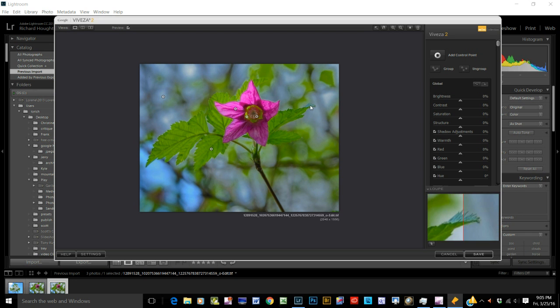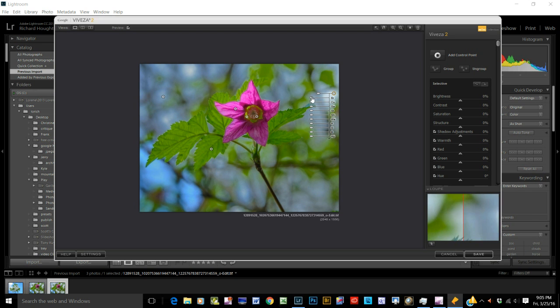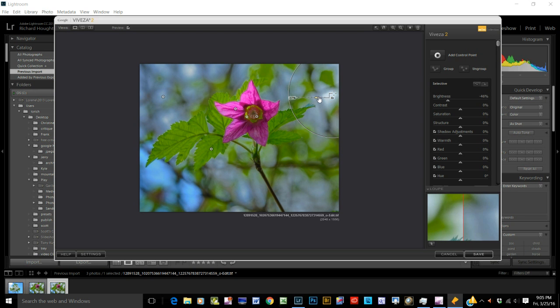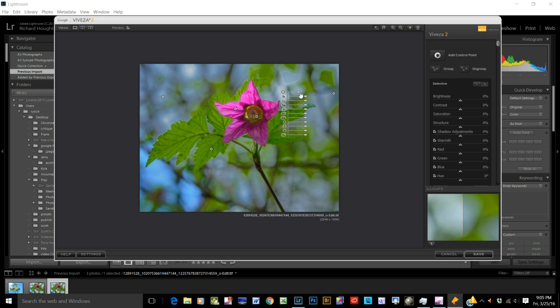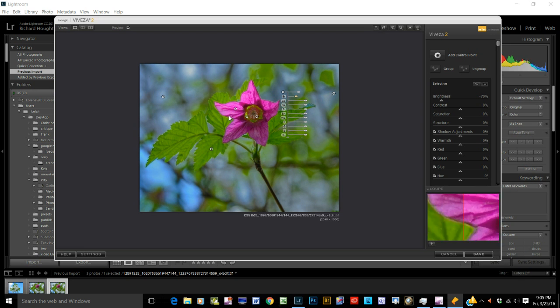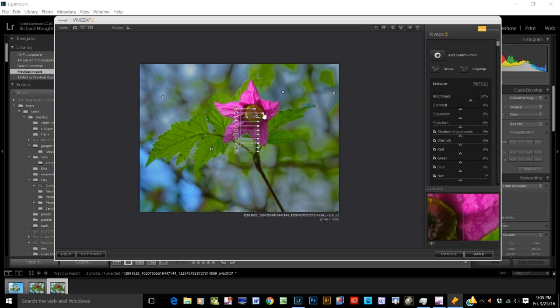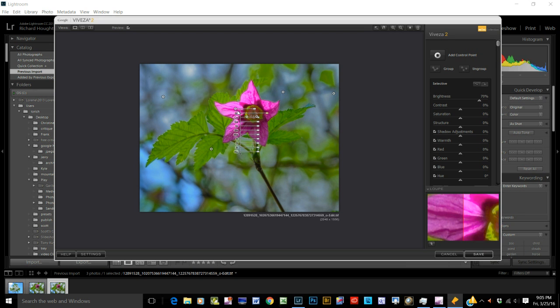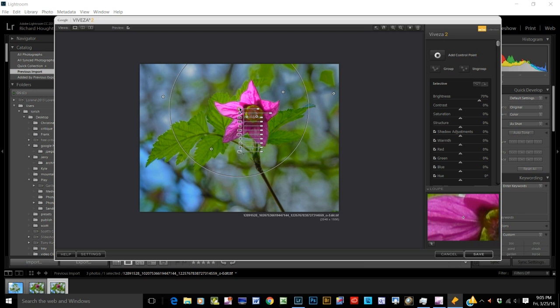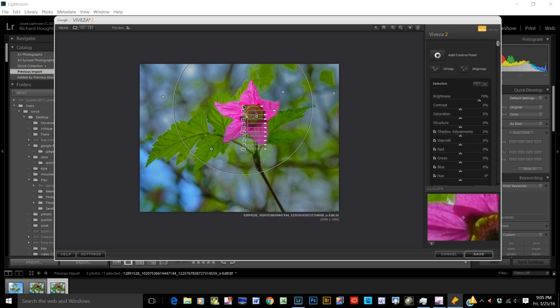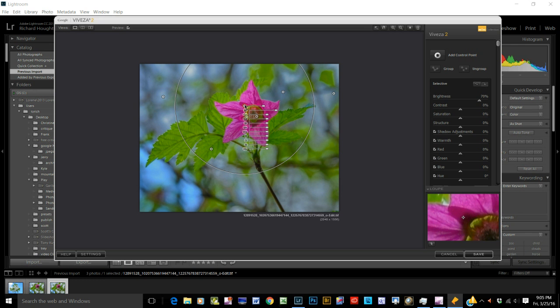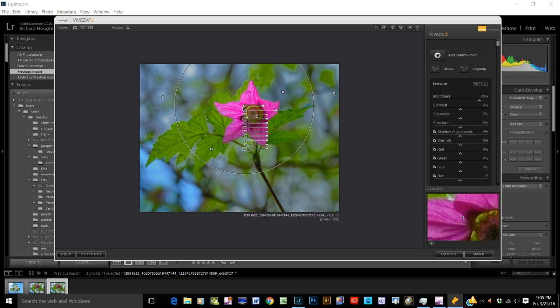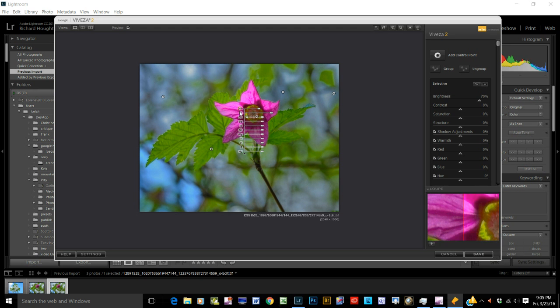This is changeable. So you can darken that down. You can darken this down and so forth. So that you make the areas that you want to have more attention, make them brighter. Areas that you do not want to have attention given to, you darken them.